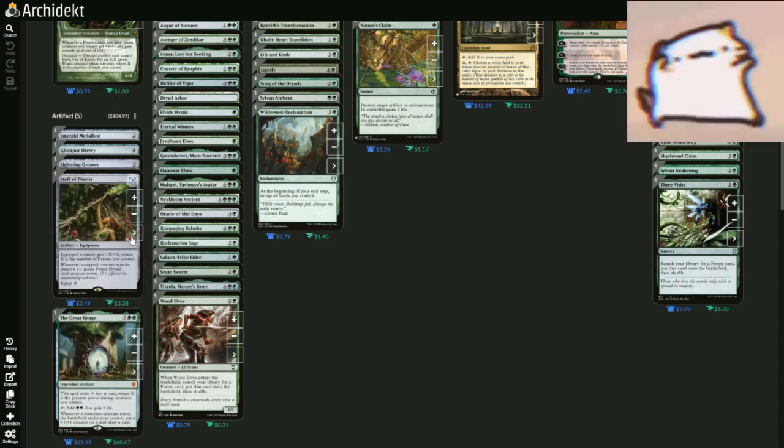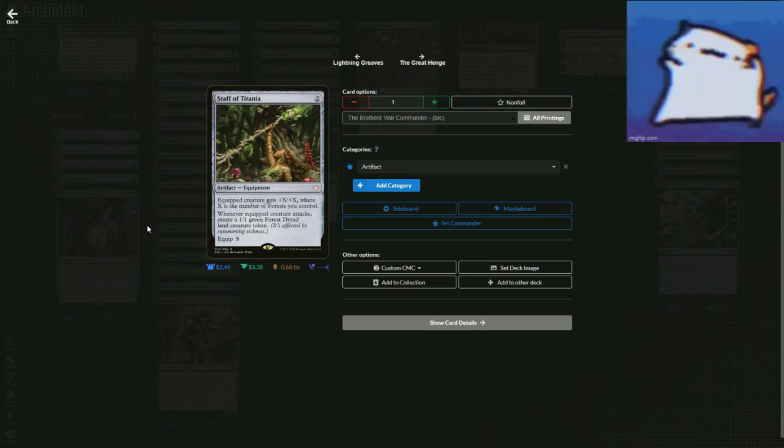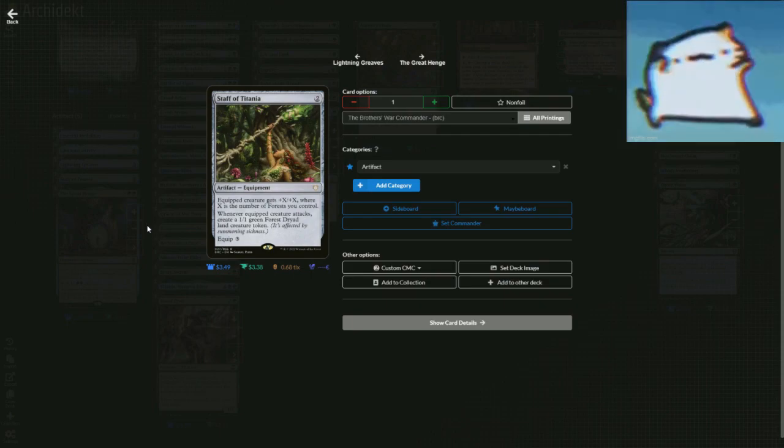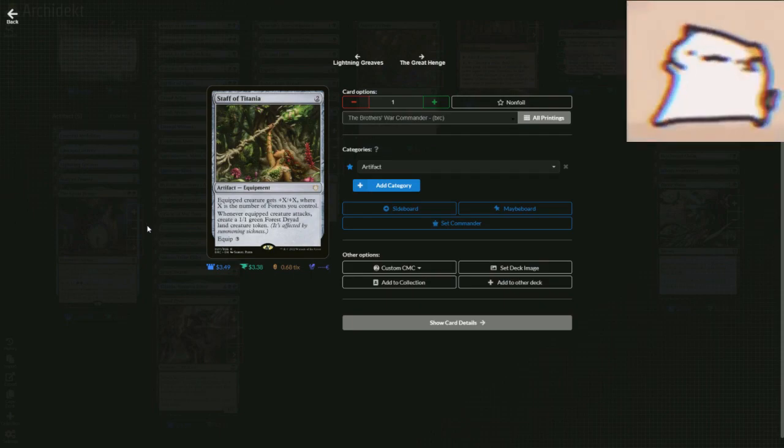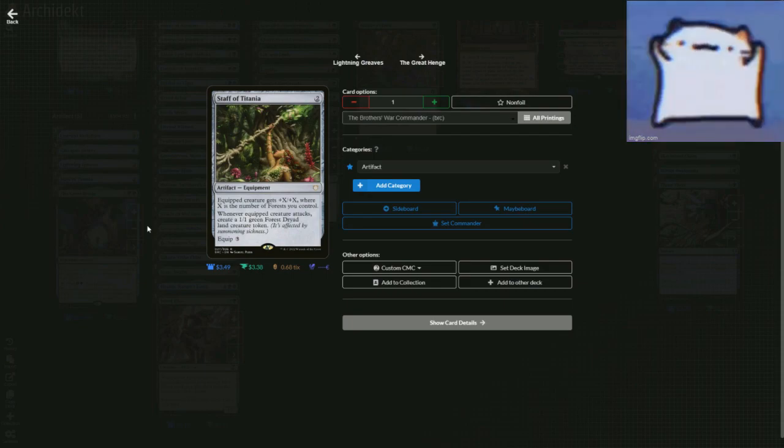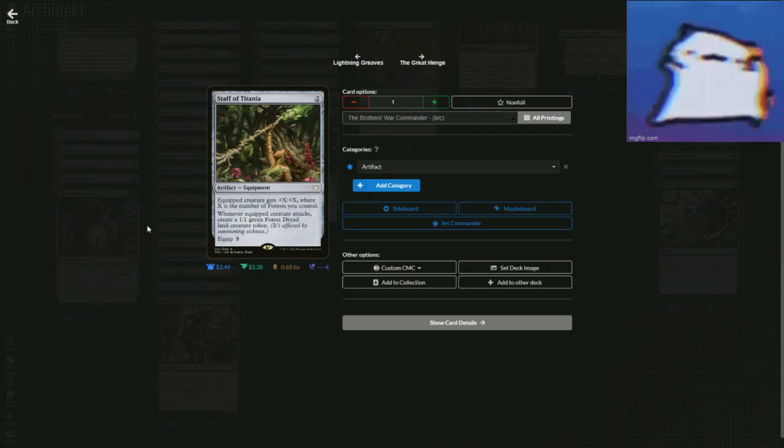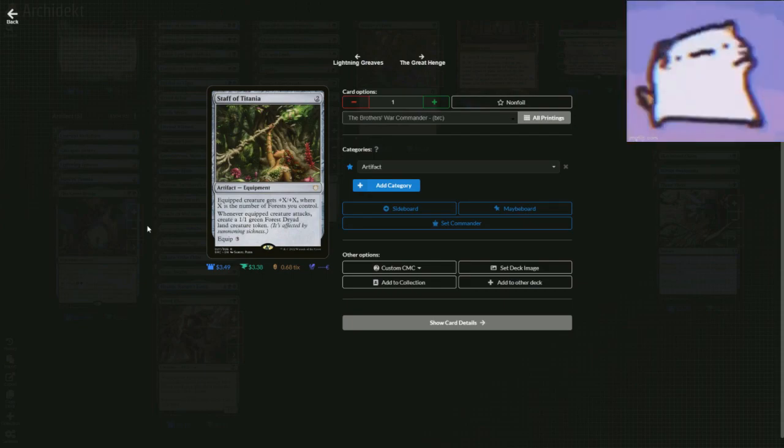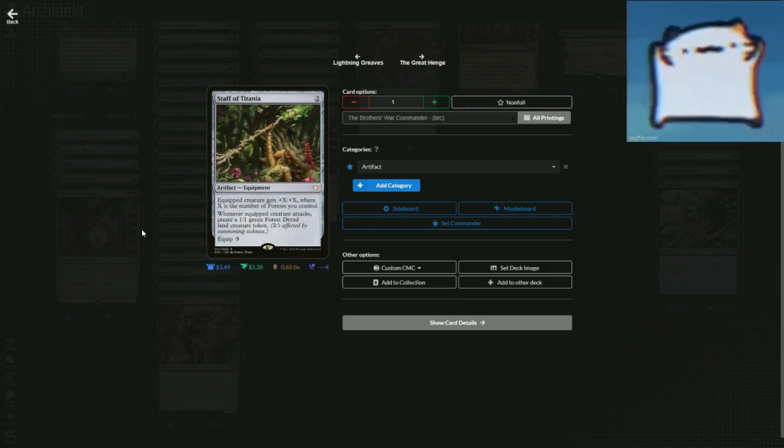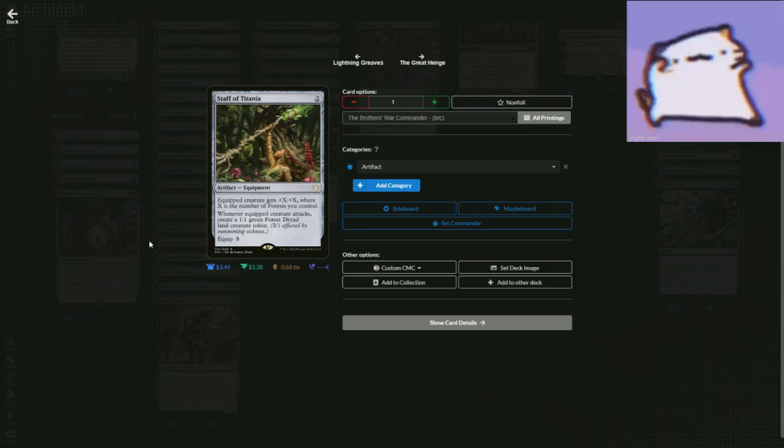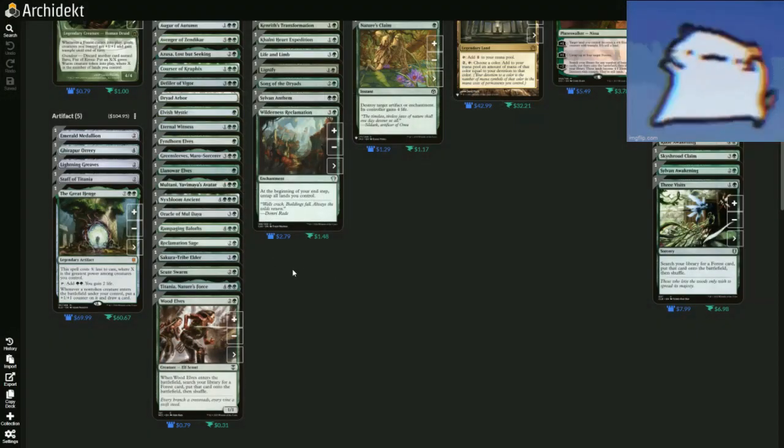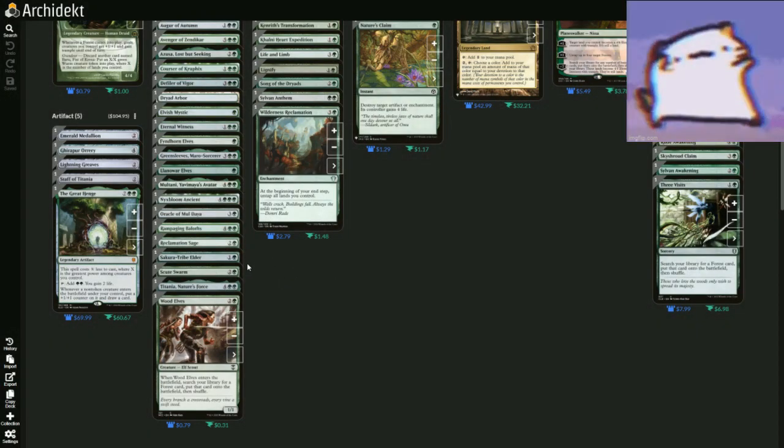Also Staff of Titania is pretty good because whenever this thing attacks, you create a 1/1 green Forest Dryad Land creature token, meaning you get a forest, which means everything gets plus one plus one and trample because of that. But also this equipped creature gets plus X plus X, where X is the number of forests you control, meaning it's going to be a big boy and you're just going to throw it on whatever you want. It's going to be a really big boy.